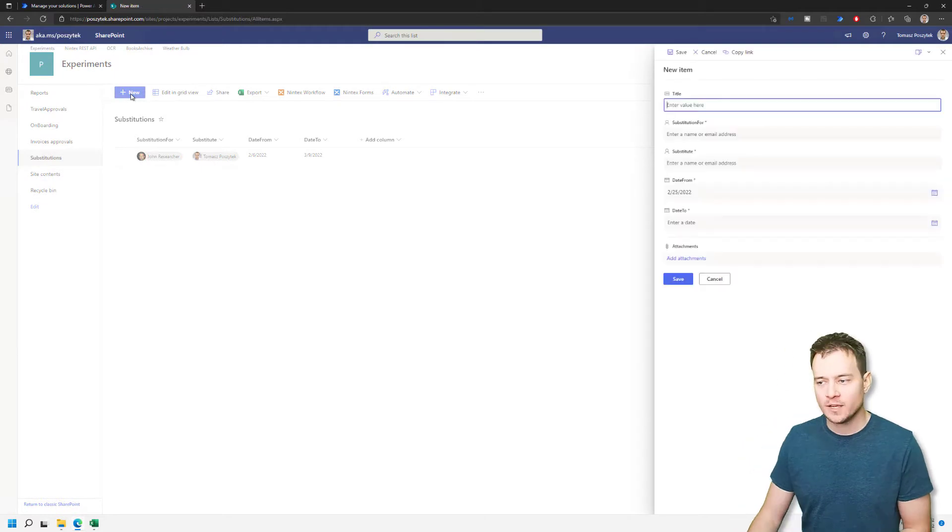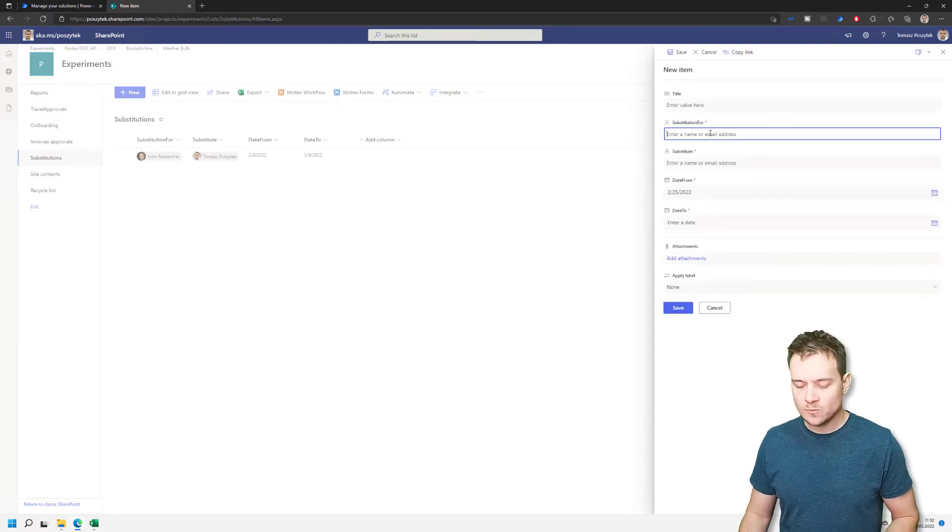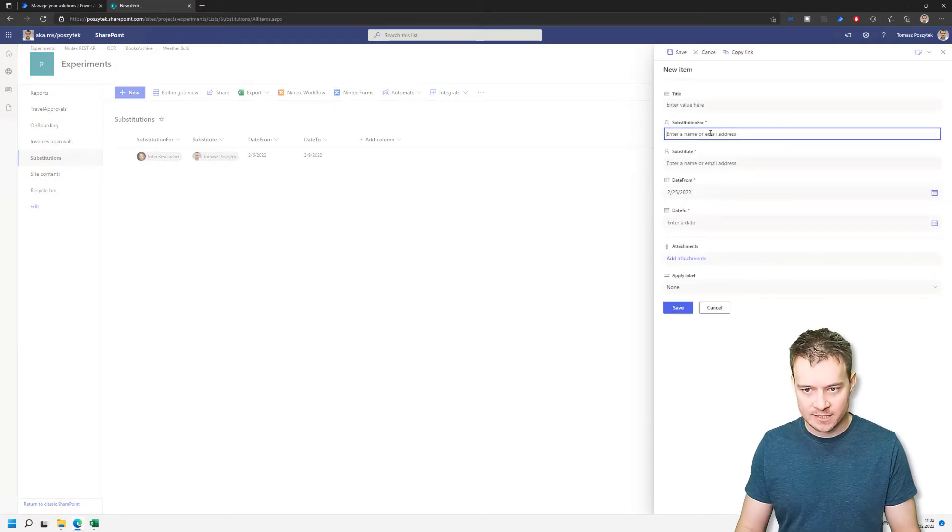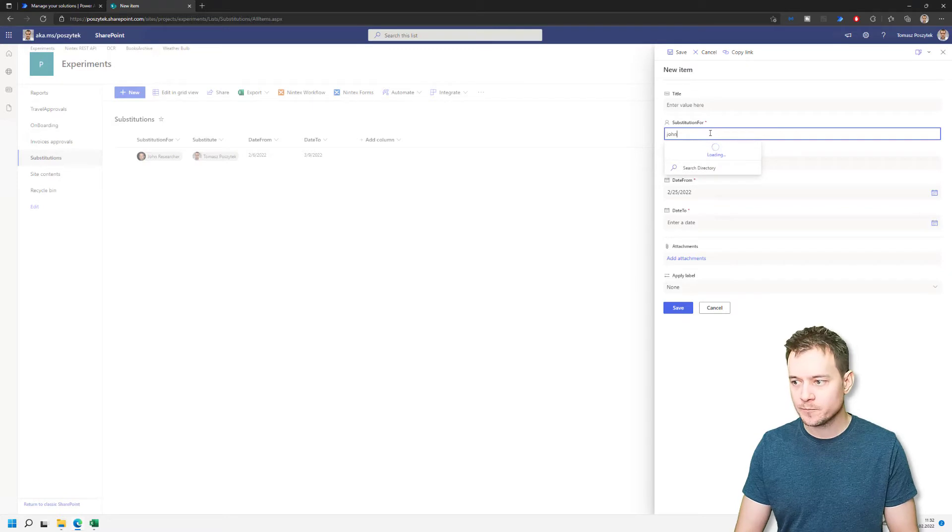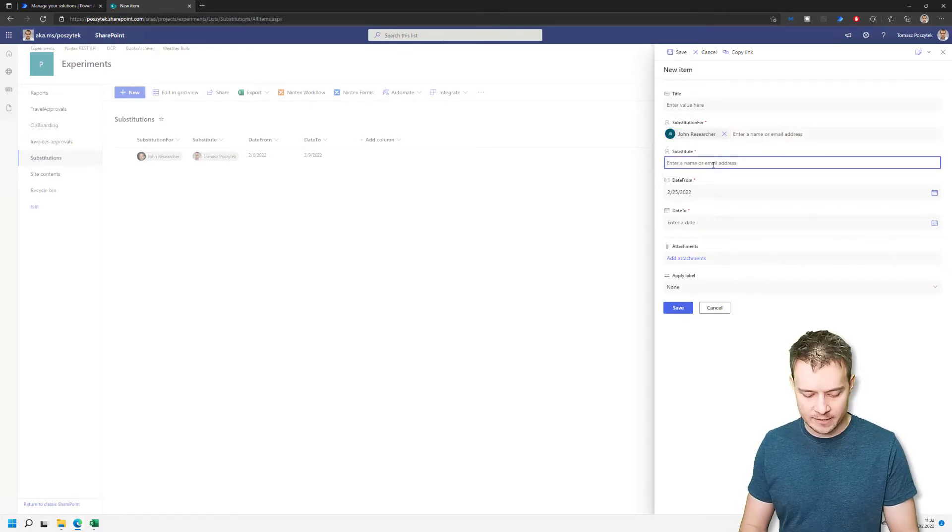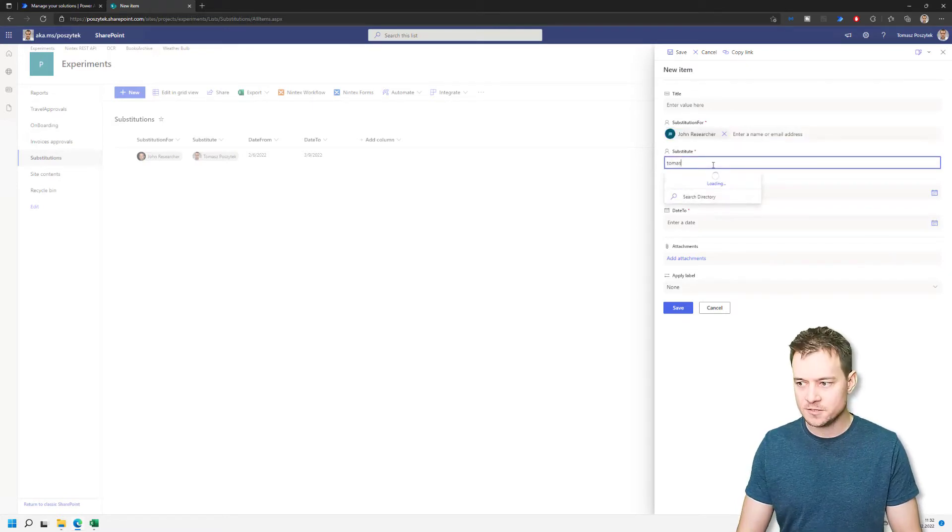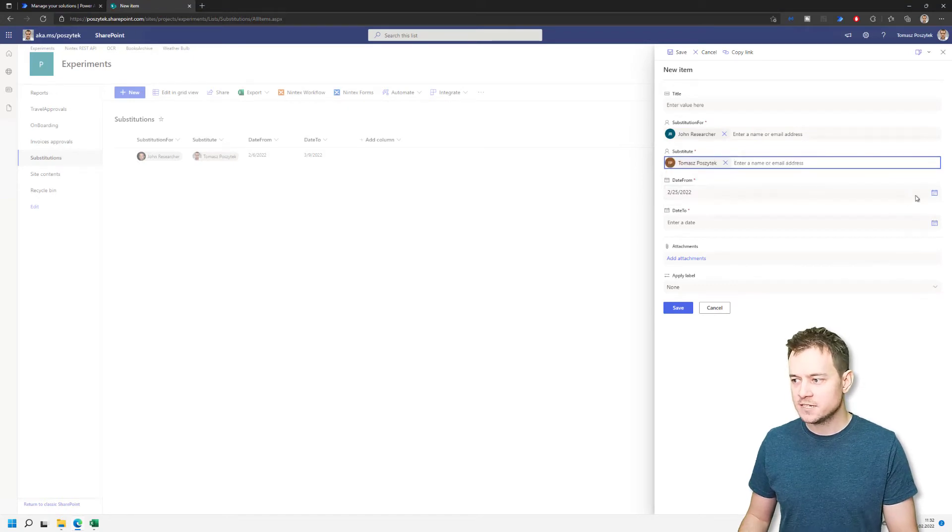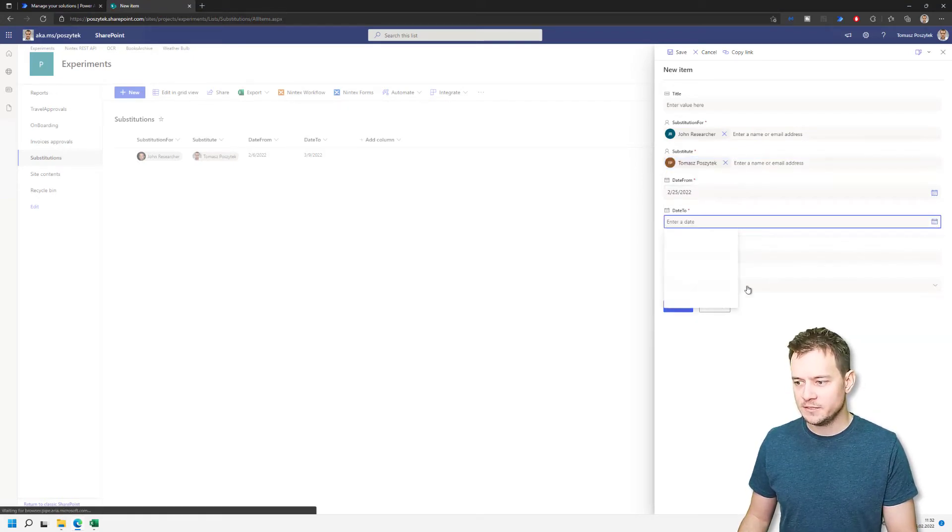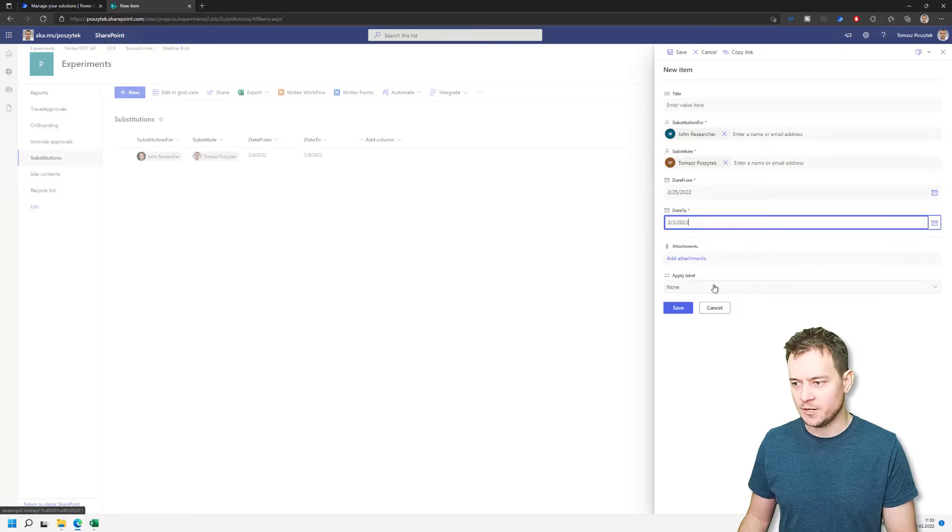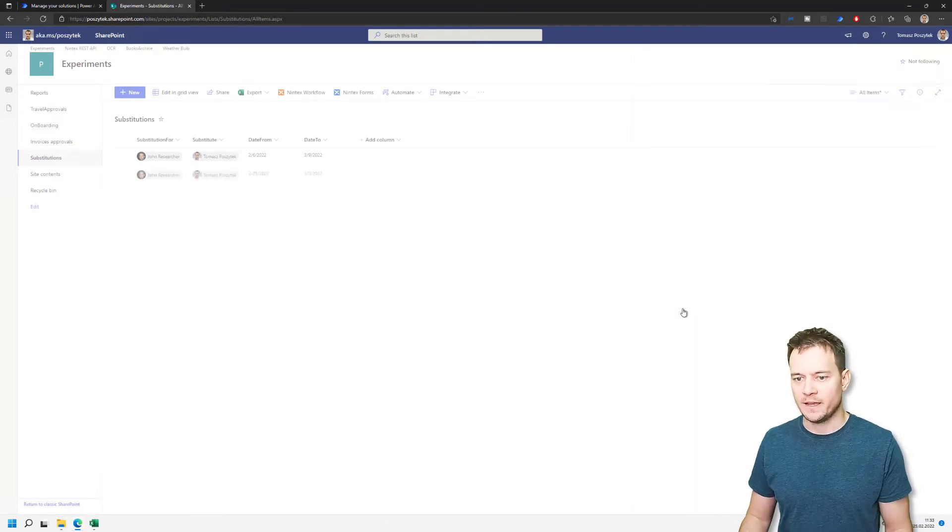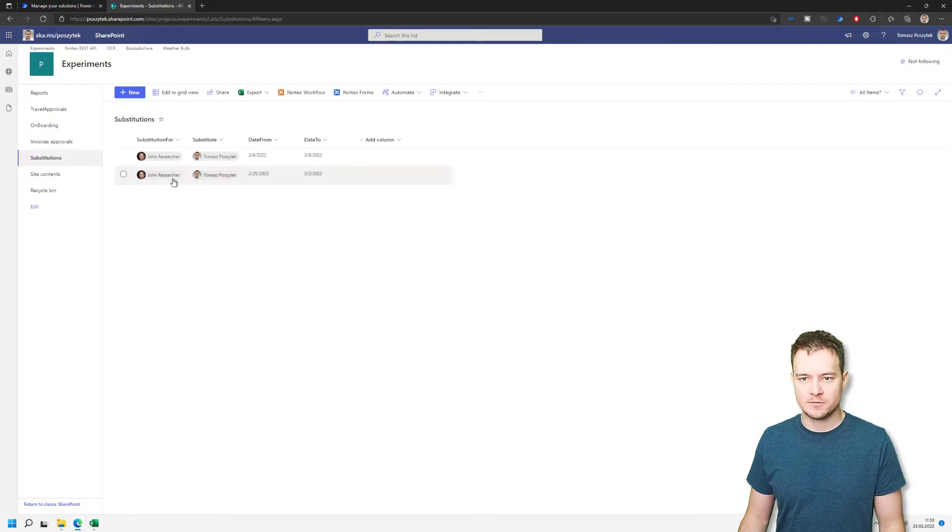So I'll create a new row. In this row, I'll again make a substitution for John. And I will again use myself as the substitute. And this time, let's make a substitution from today until, for example, end of next week. So now I have the currently valid substitution.